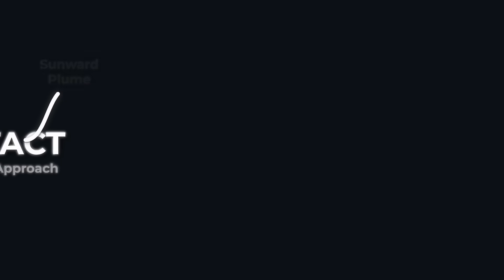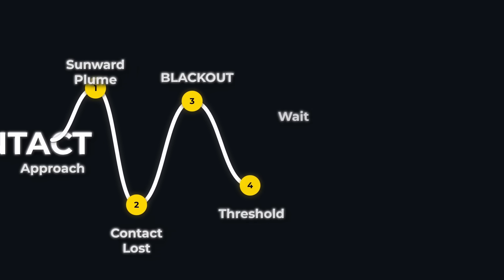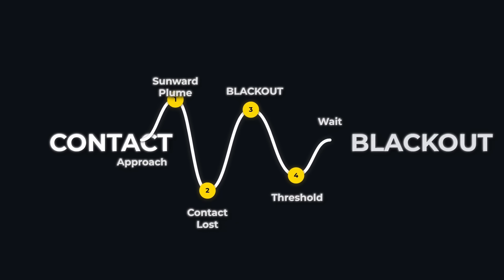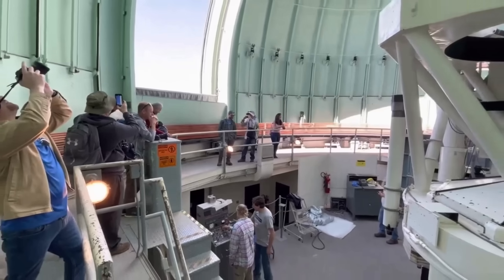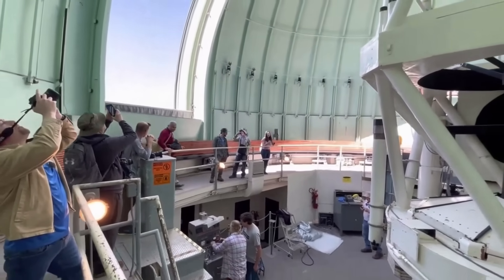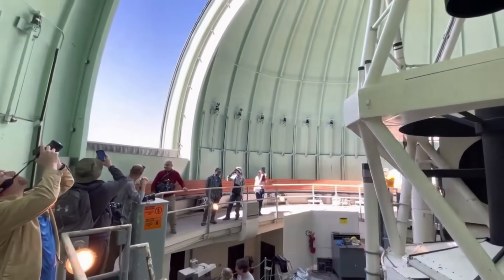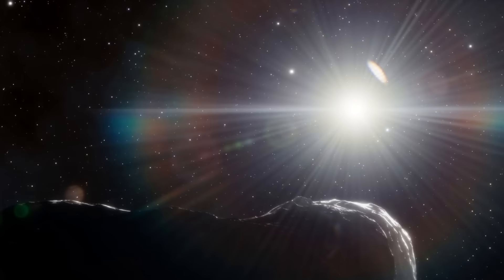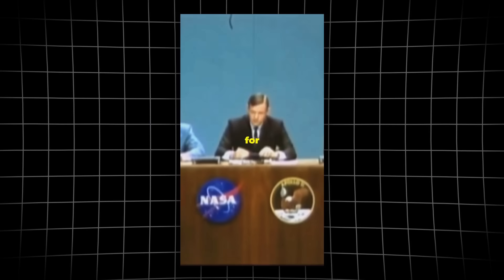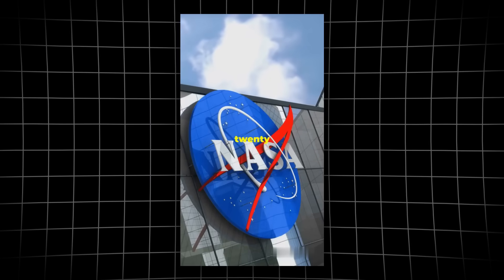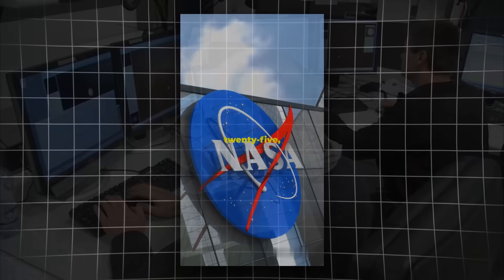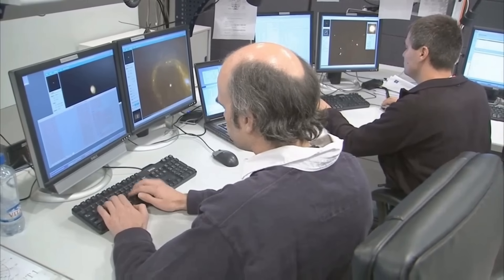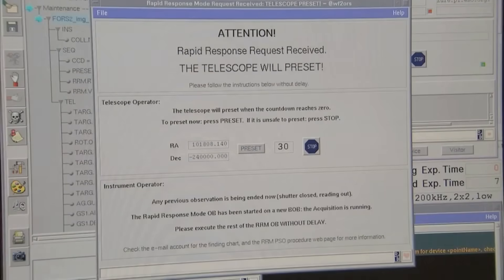October 30th, 2025. As 3I-ATLAS sweeps behind the Sun, every telescope on Earth and in orbit faces an unavoidable blackout. For weeks, the object will be lost in solar glare, invisible to even the most sensitive instruments. NASA's mission schedulers and ground-based teams coordinate their final observing runs, racing to capture the last moments before conjunction.